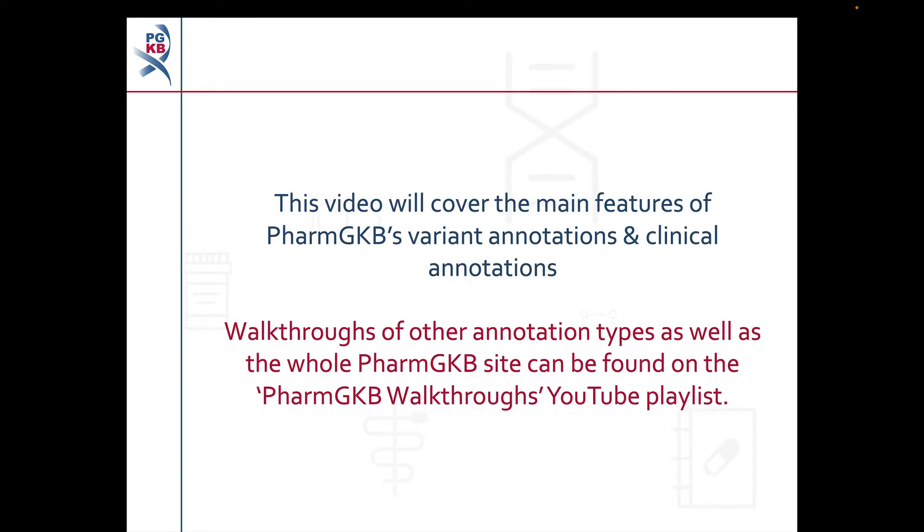Before we begin, a quick note to say that our YouTube playlist of PharmGKB walkthroughs contains videos looking at other types of annotations on PharmGKB, as well as a walkthrough of the full site.